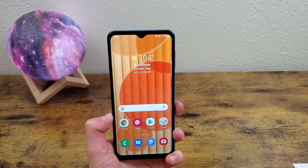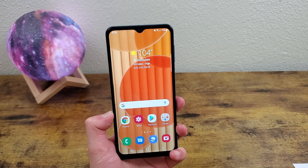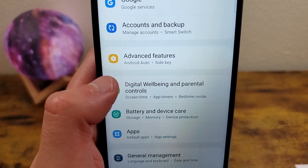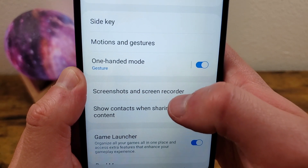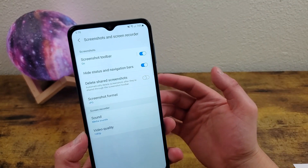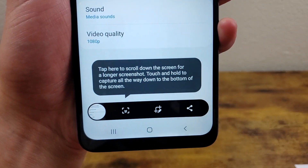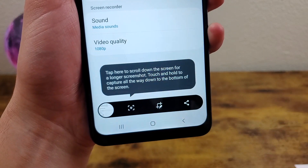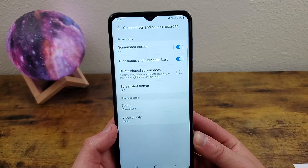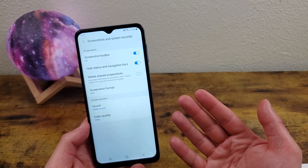So now that we've gone over how to take a screenshot and how to use the screen recorder, let's take a look at the different settings that you can change for these tools. So we're going to go to settings, advanced features, and screenshots and screen recorder. So the screenshot toolbar is that little toolbar that you saw after I took a screenshot. In case you missed it, I'm going to do it again. And right down here, this little thing, you can edit, share, whatever you want to do. This is really cool in my opinion. But it might be a little intrusive to your screen, and you might not want it to show up every time you take a screenshot.